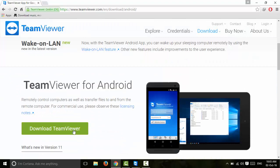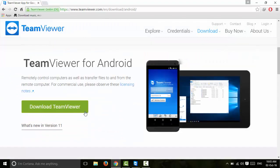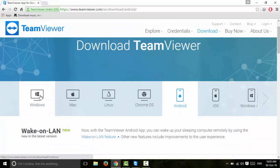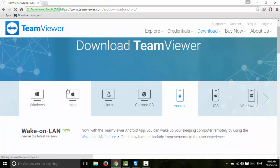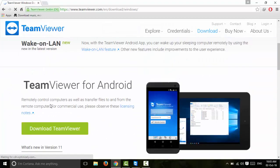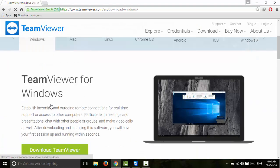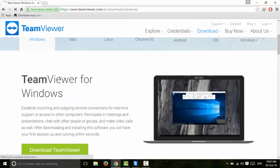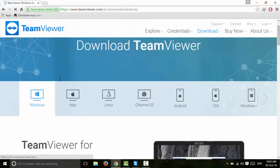We are downloading TeamViewer to connect with a computer. We are using Windows. We will set up the version — around version 1100 — and click the install button.